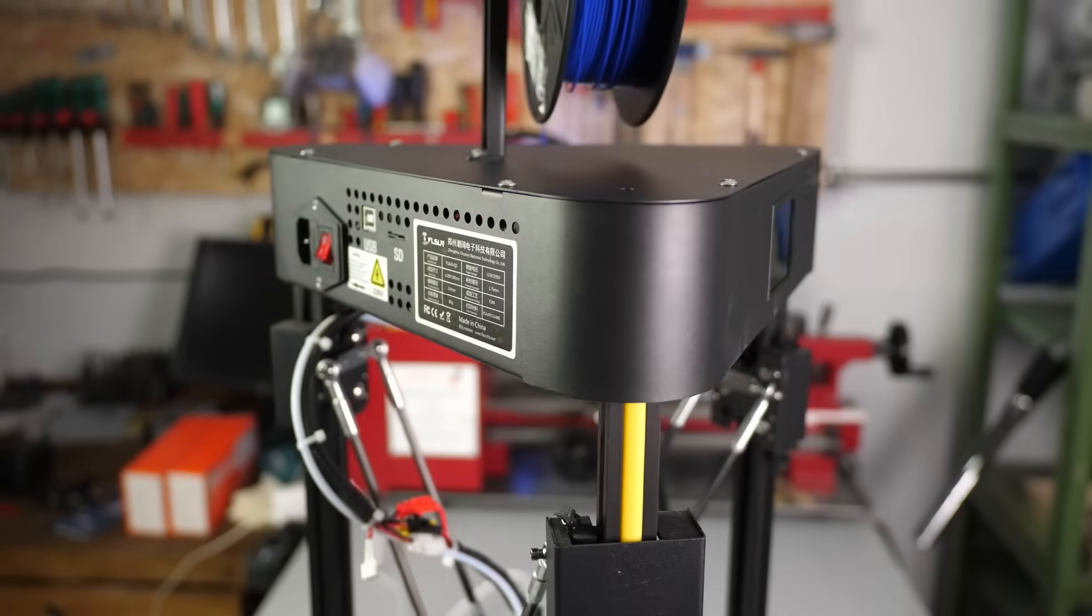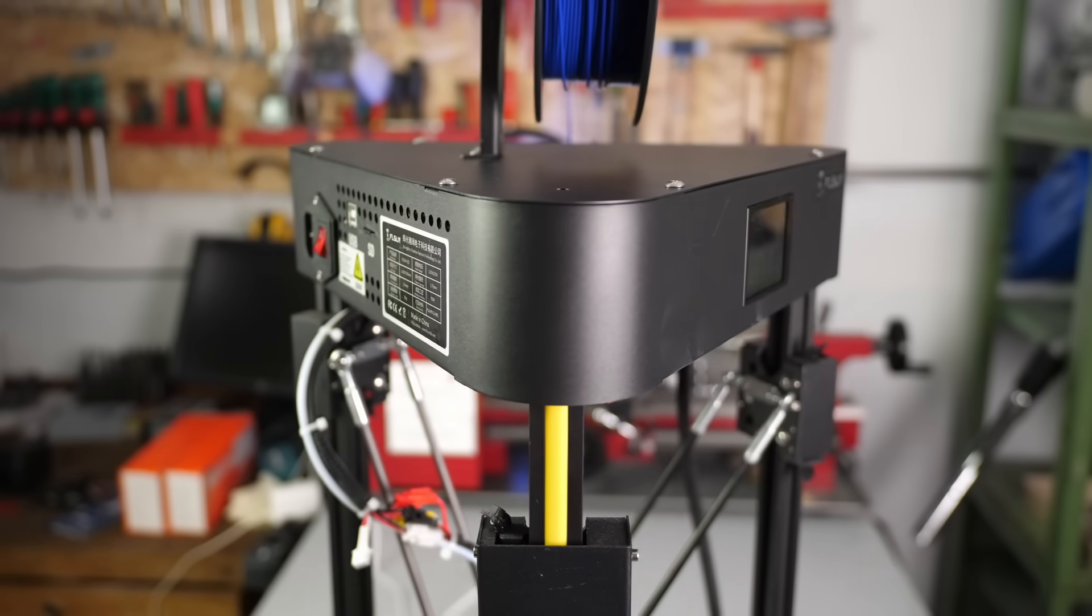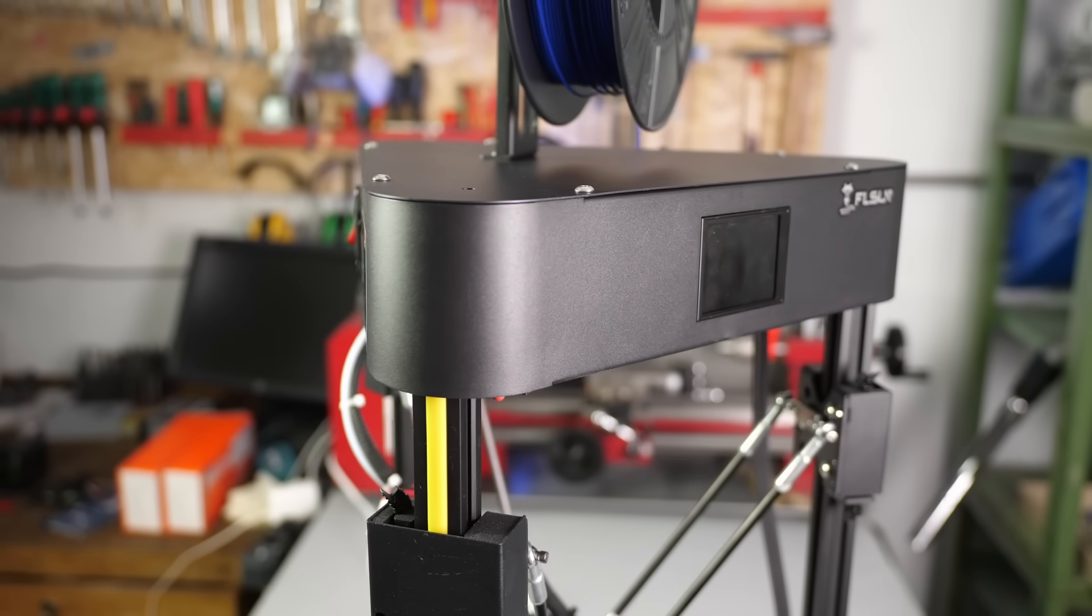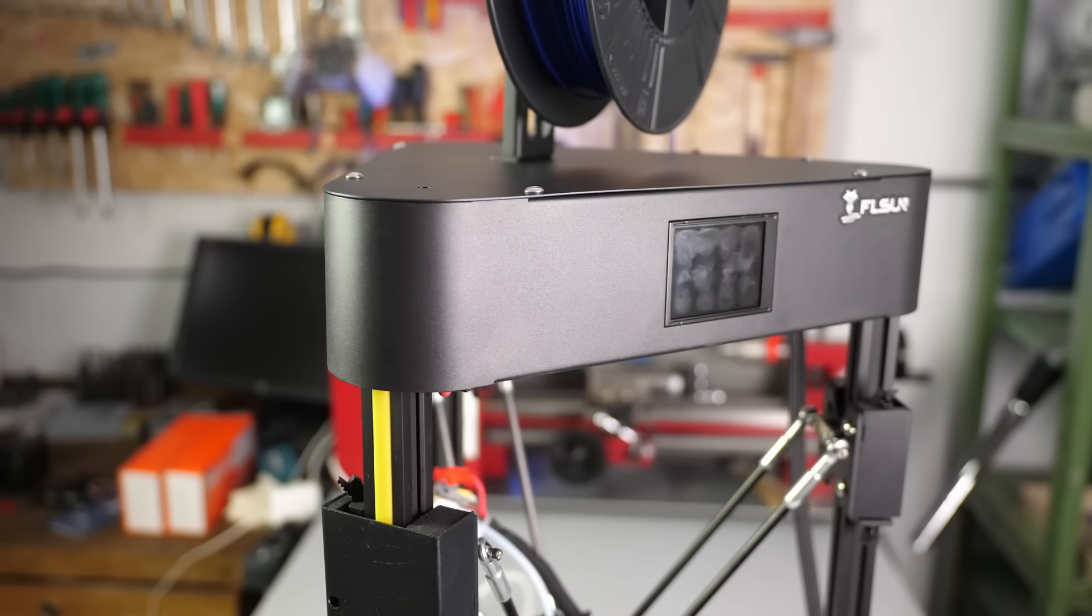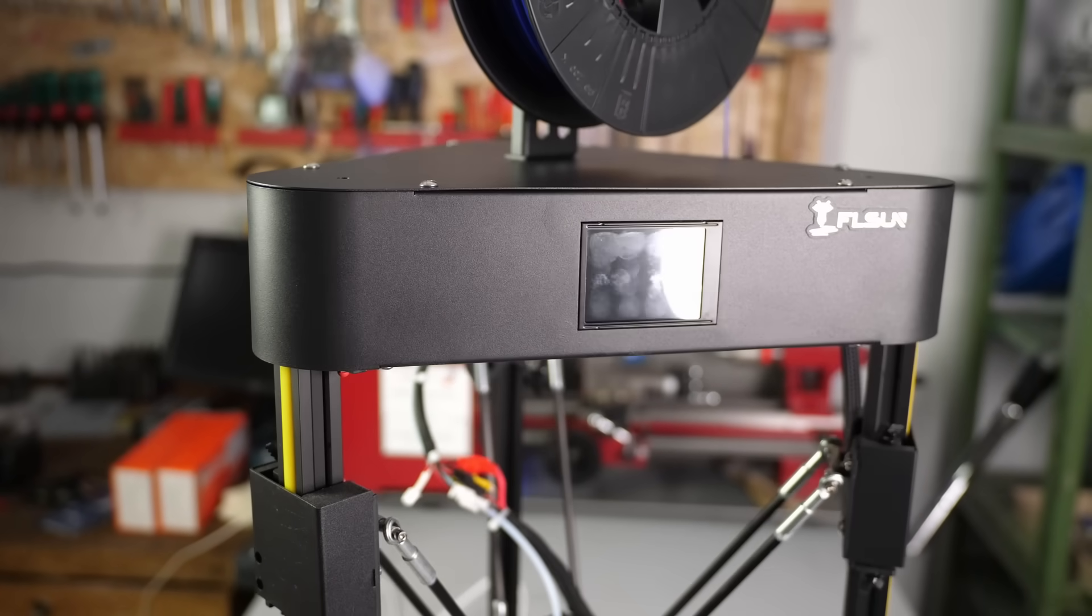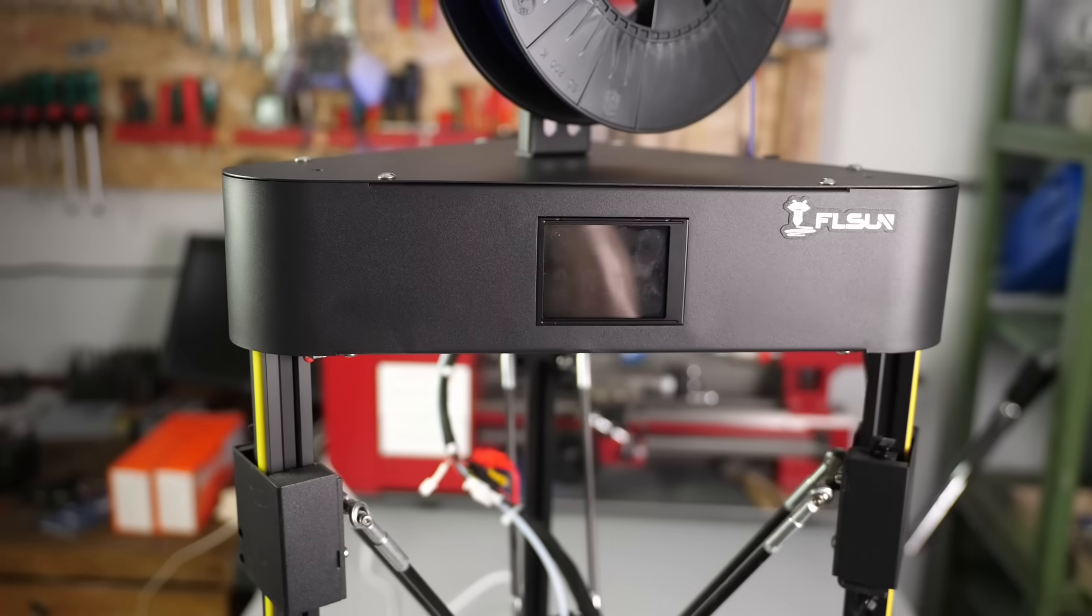Do you own or have considered buying an FL-SUN Q5? Then please let us know down in the comments and tell us your experience!